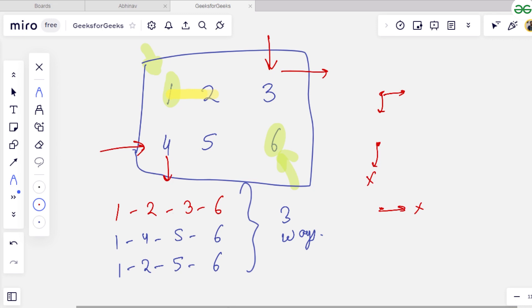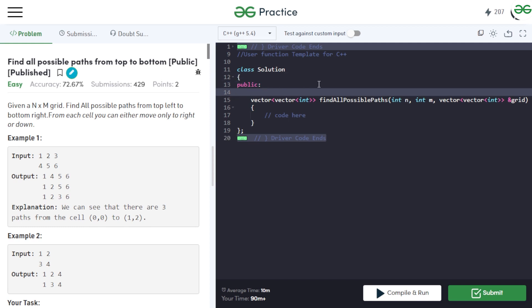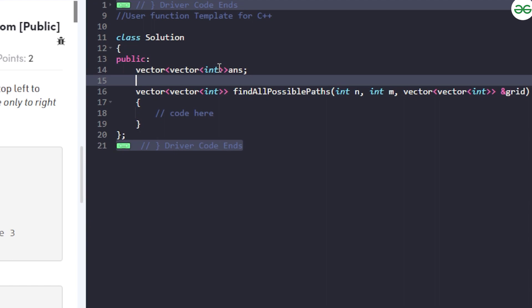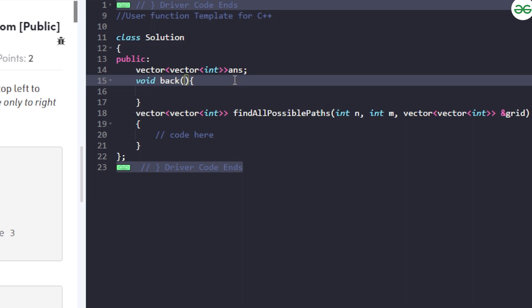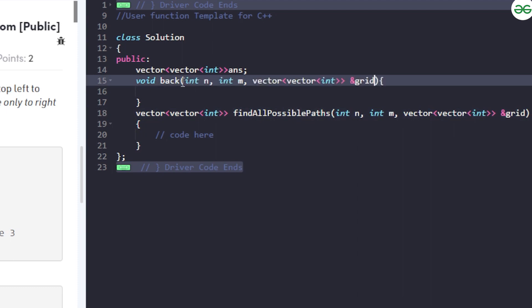Now let's move towards the code. We will solve this using a recursive and backtracking function. We'll declare a 2D vector called 'answer' to store results, and define a function called 'back'. Its parameters include n, m, the grid, and int i and int j for the current index. We start from index 0,0 and need to reach n-1, m-1.